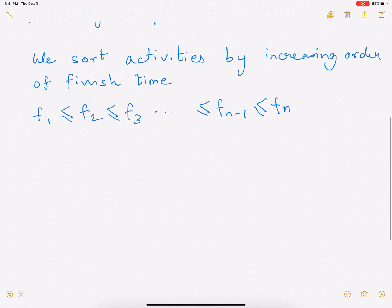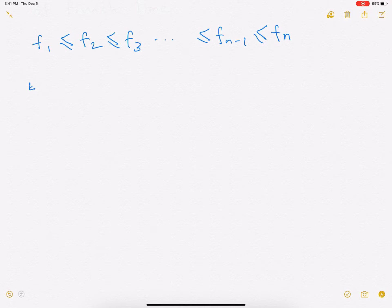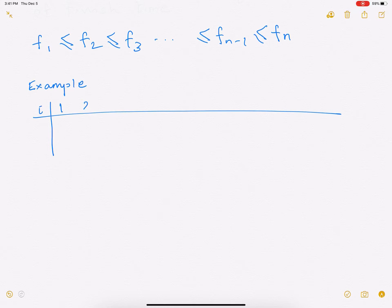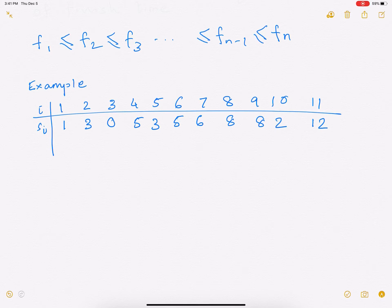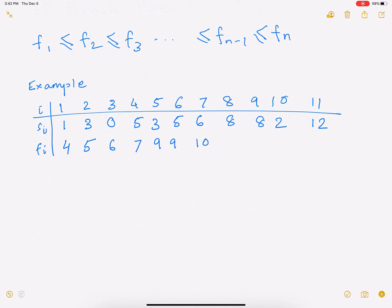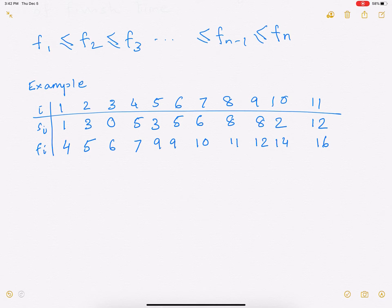To understand this, let us consider an example. In this example I have sorted all activities by finish time. We consider an example where there are 11 activities. The activity indices are 1 through 11. The start times are 1, 3, 0, 5, 3, 5, 6, 8, 8, 2, and 12. The finish times are sorted in increasing order. As you can see, some activities start earlier but finish much later — for example, activity 10 starts at time 2 but only finishes at 14. Different activities have different durations and they start at different times.